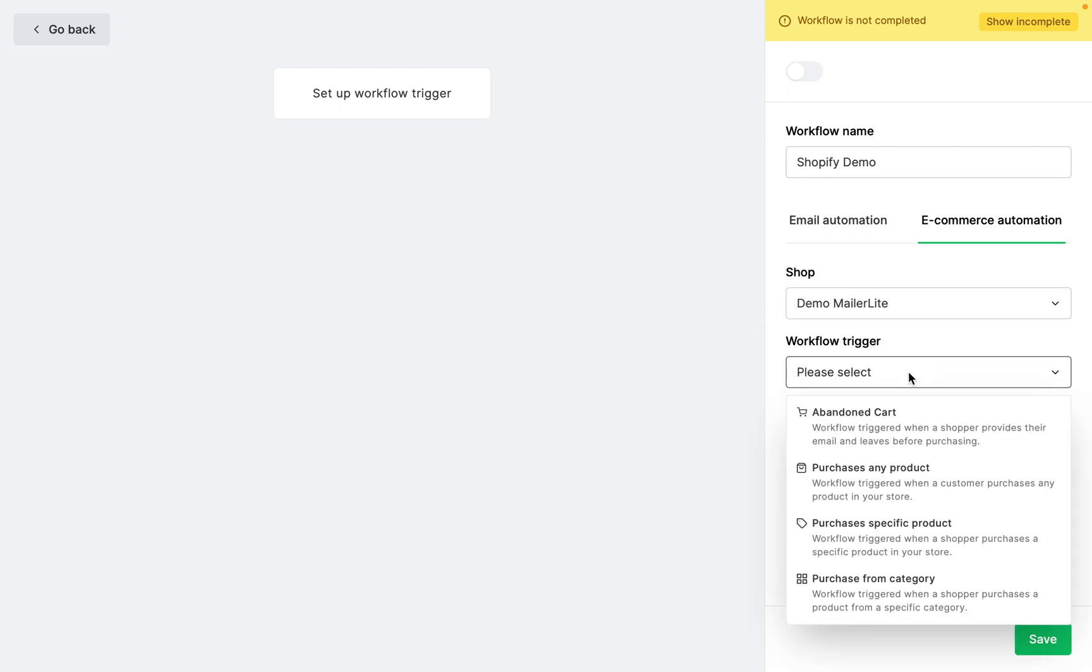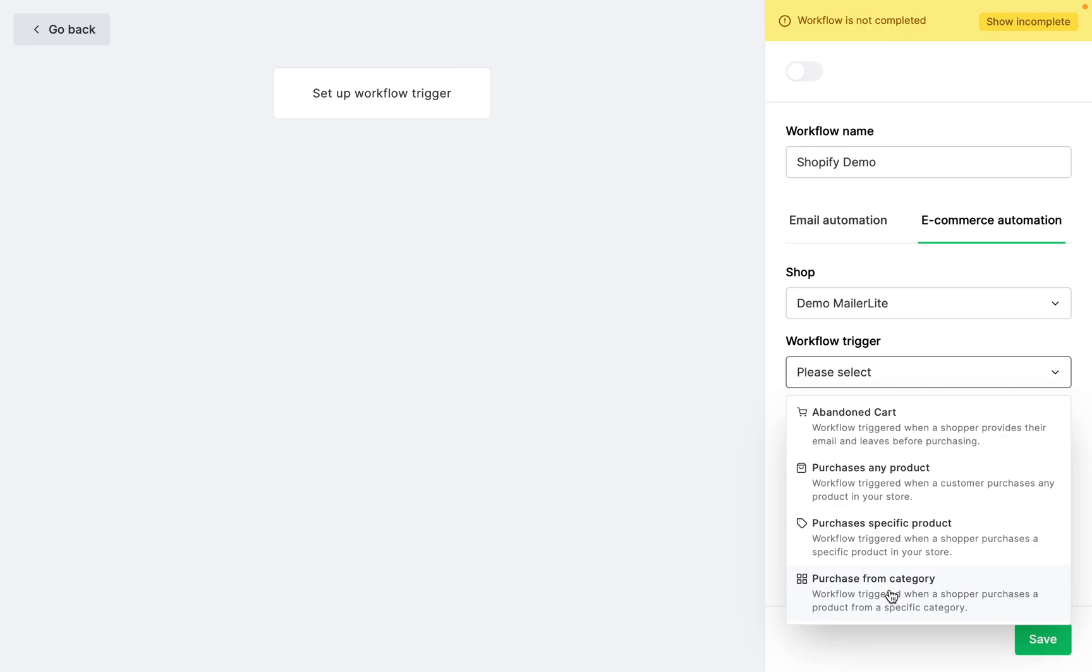These triggers include abandoned cart, purchases any product, purchases specific product, and purchases from category. If you require additional information about e-commerce triggers, read our article on how to set up automation triggers. Note that only customers who accept to receive email marketing from you can be triggered for e-commerce automations.